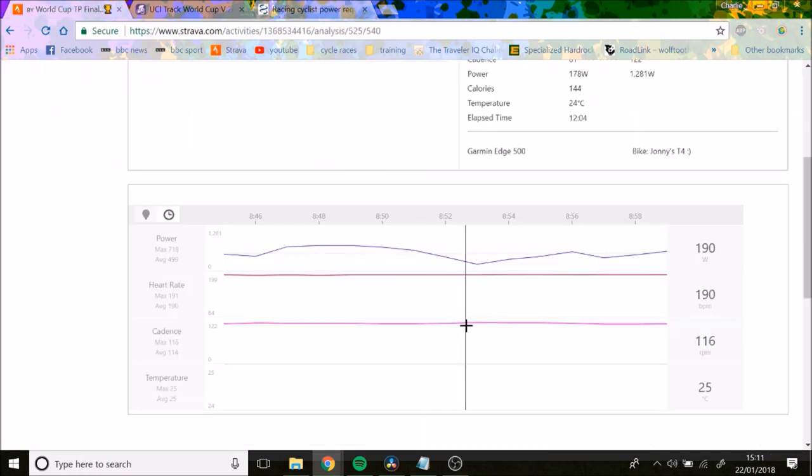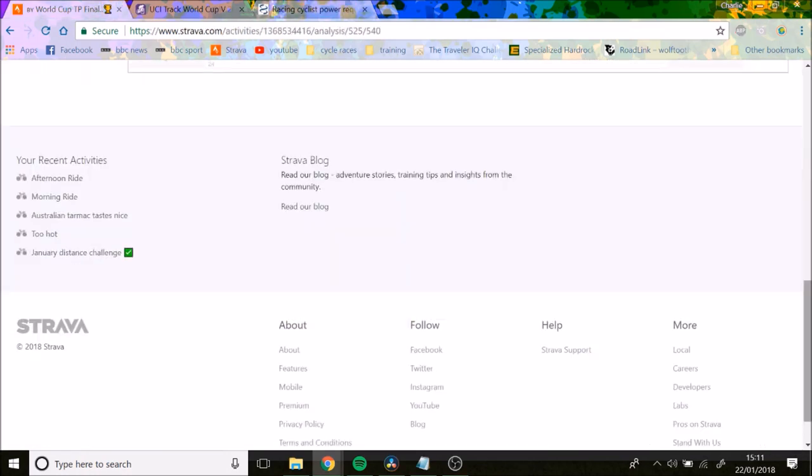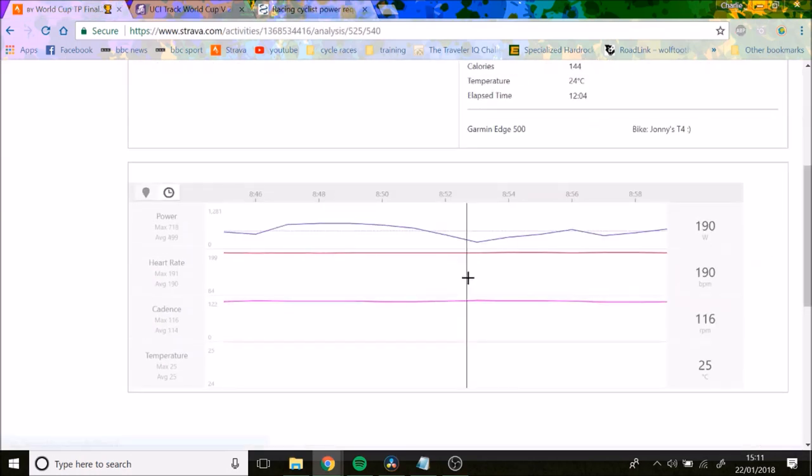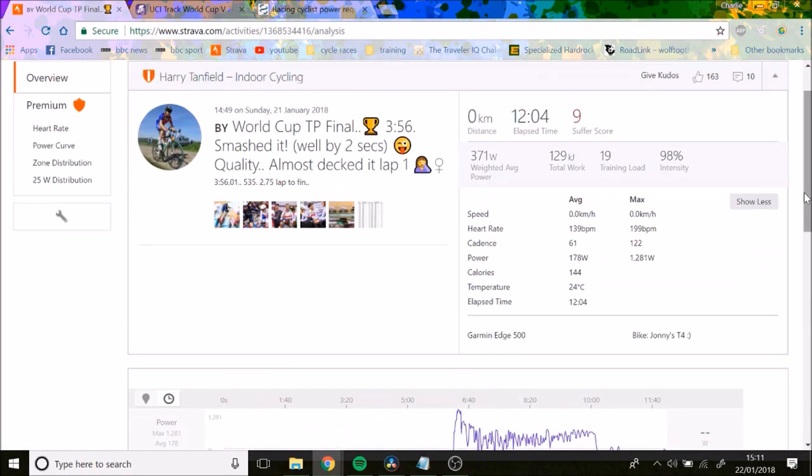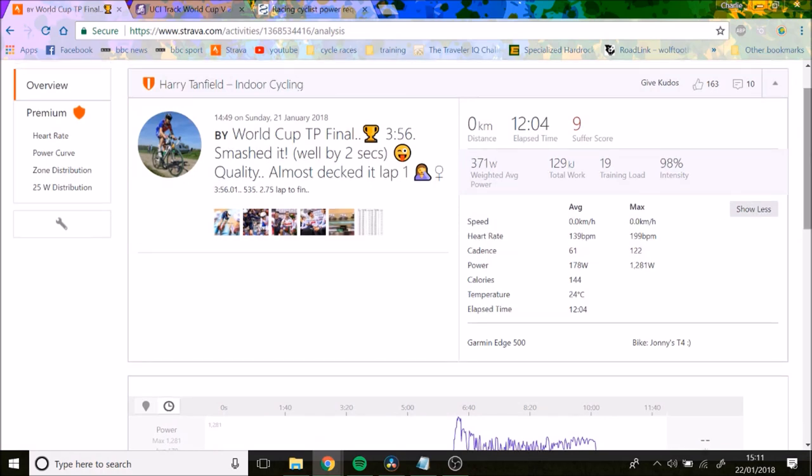similar to what we've seen here because Harry Tanfield did 530 watts average, but that's including the surges and whatever.